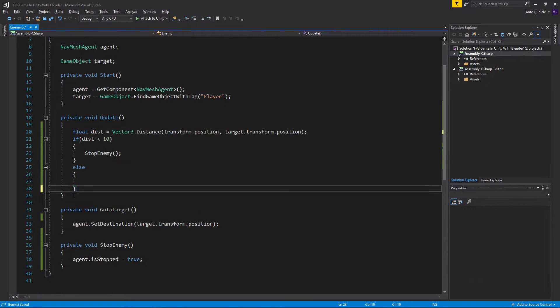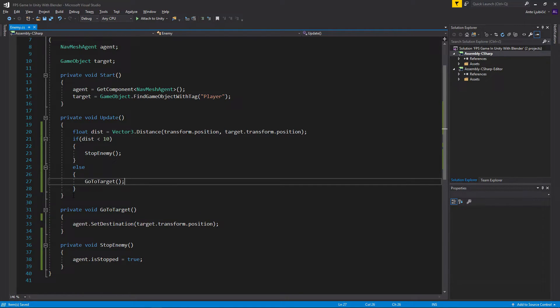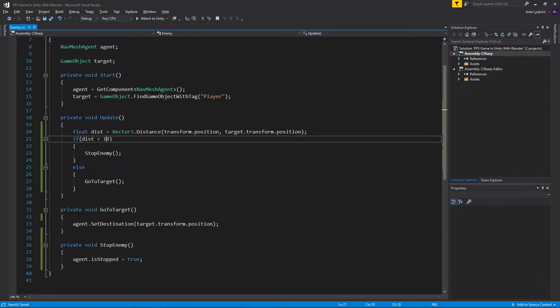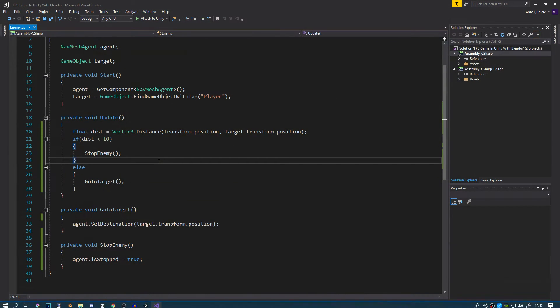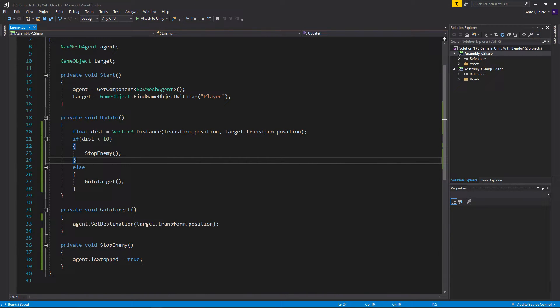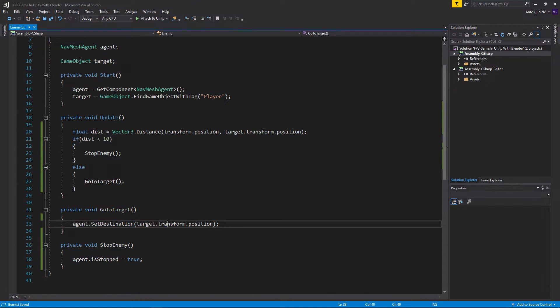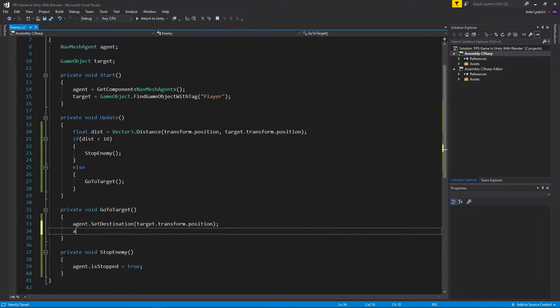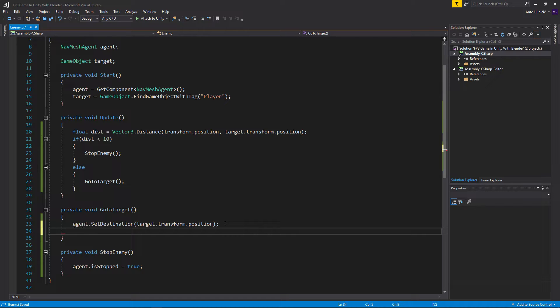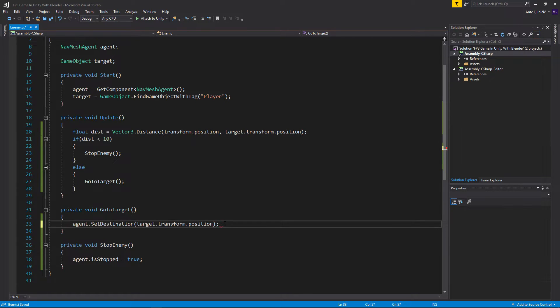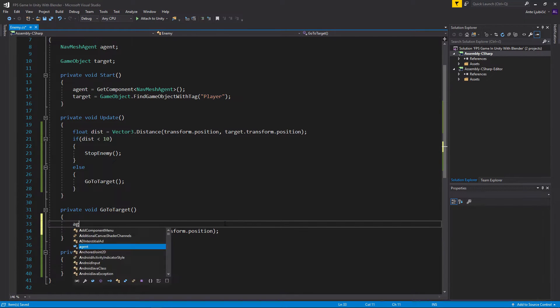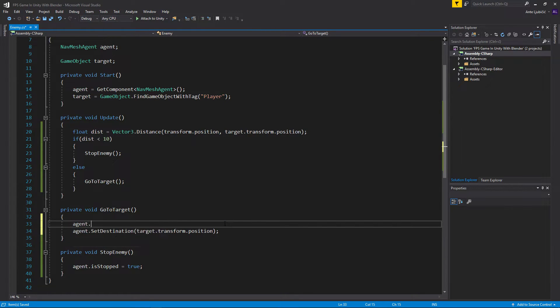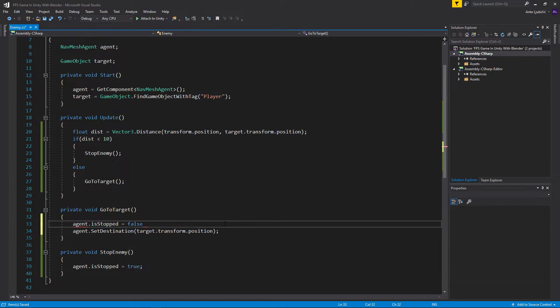Else, if distance is anything but lower than 10, we're going to go to the target. So if distance is less than 10, stop the enemy, else just go to the target. When we set destination, we have to go agent.isStopped to false.